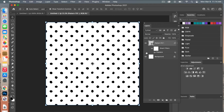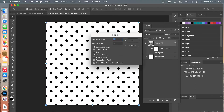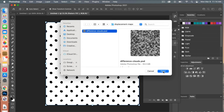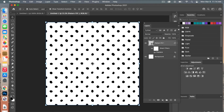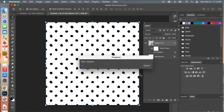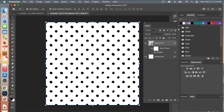If you want to intensify the effect, click back on the smart filter under Displace and change the horizontal and vertical scale values — let's try 20 and 20. Each time you change it, you'll need to reselect and reopen that document. You can see the effect is a bit more intensified. I actually preferred the previous setting, so let's go back to 15 and 15 — it gives a more subtle look.